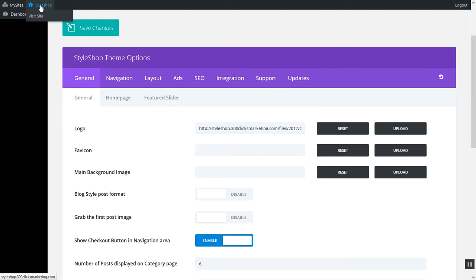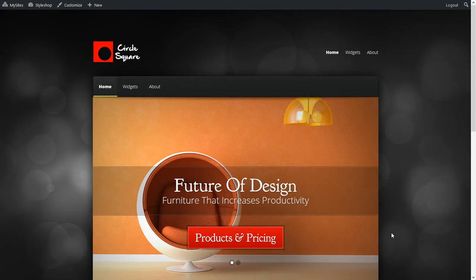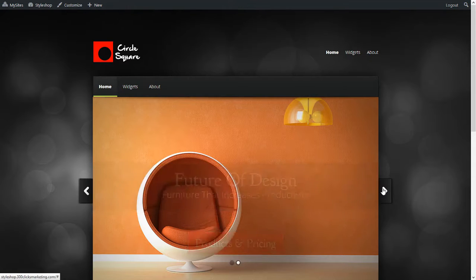Now let's take a look at the logo and see what it looks like. Notice now we have circle square and that's the logo that I quickly created for the StyleShop theme.